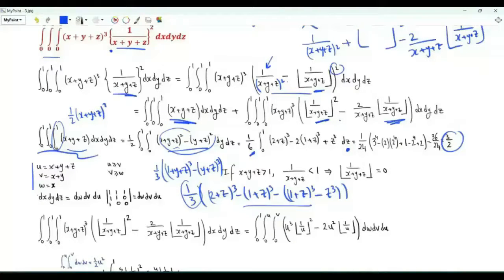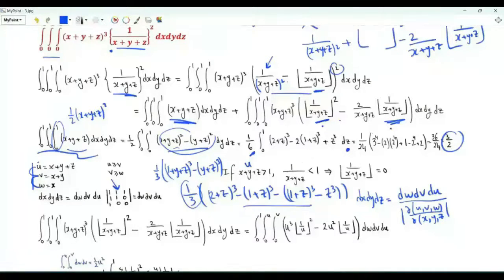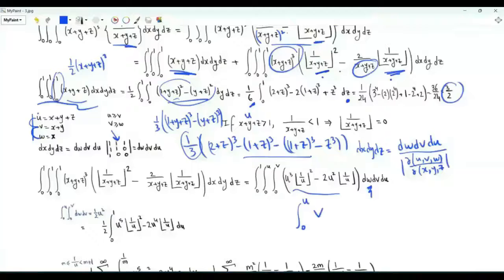For the floor integral, use the substitution u = x+y+z, v = x+y, w = x. Then u ≥ v ≥ w, with w ∈ [0,1], v ∈ [0,2], u ∈ [0,3]. The Jacobian determinant is 1, so dx dy dz = dw dv du. Since ⌊1/u⌋ = 0 for u > 1, only u ∈ (0,1] contributes. With u ∈ [0,1], v ranges from 0 to u, w from 0 to v. The integrand is u³·(⌊1/u⌋)² − 2u²·⌊1/u⌋.